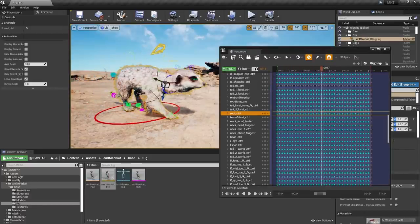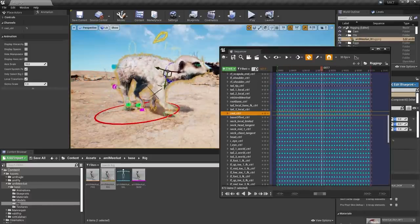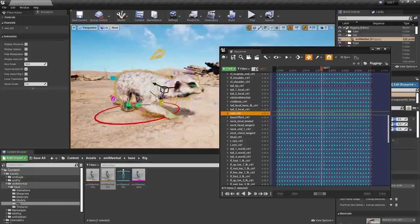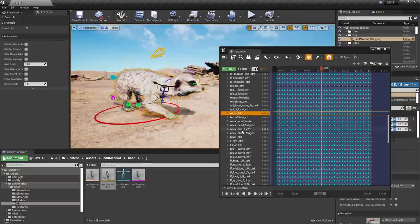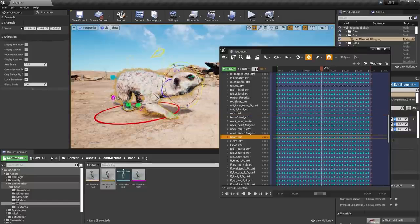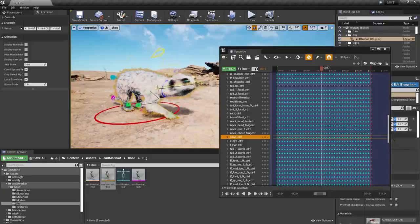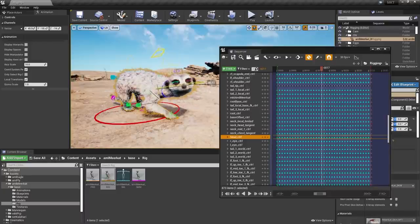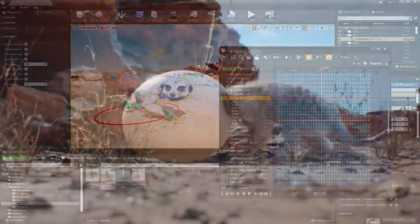When importing from DCC tools via FBX, Unreal now supports importing control data and sparse curves. The import process allows for name-based matching and mapping to control rig types.